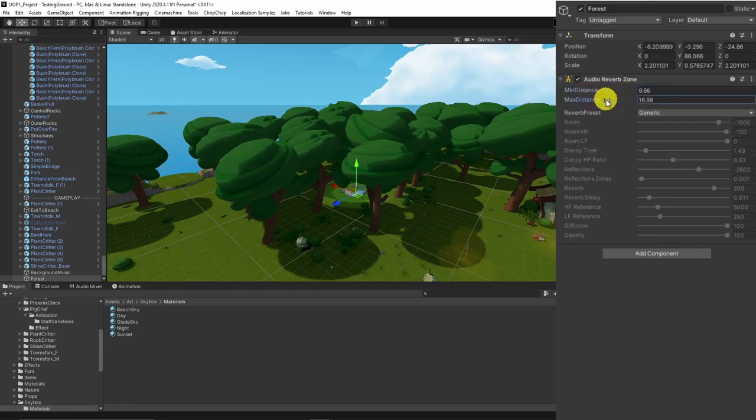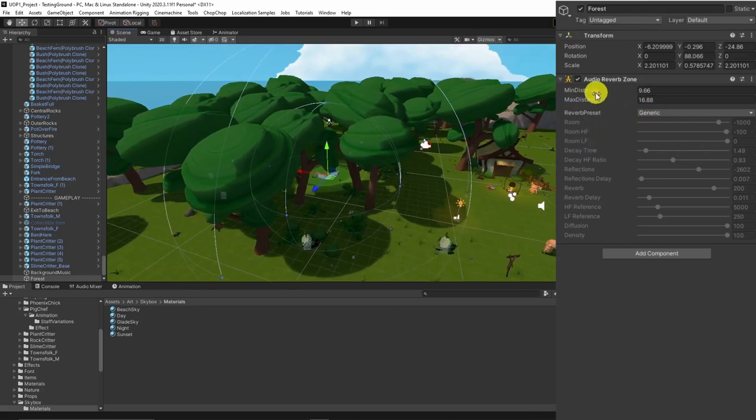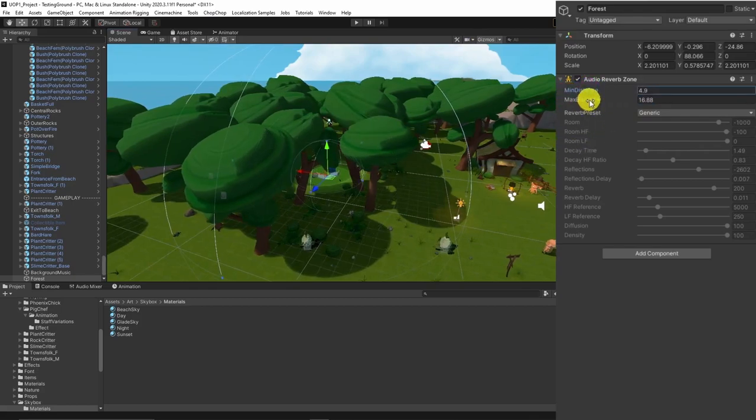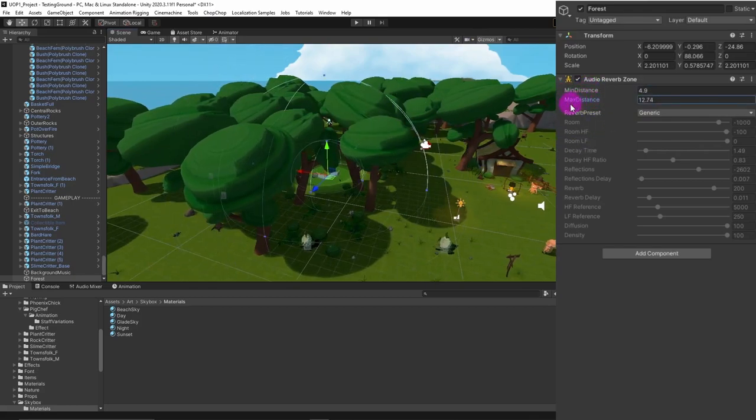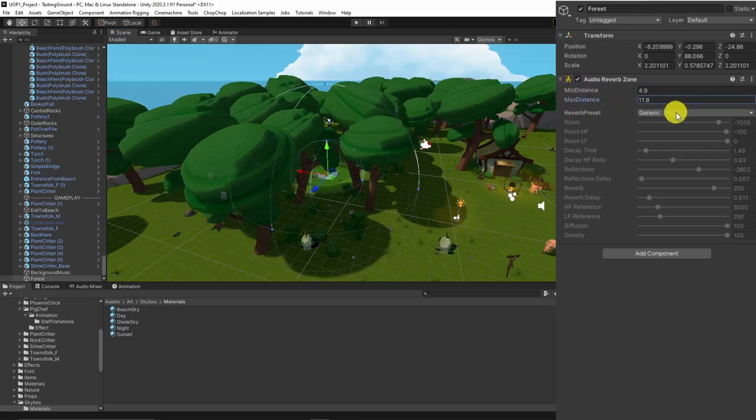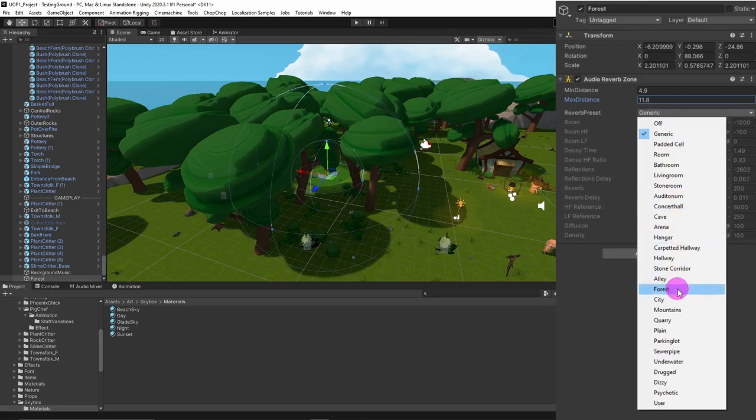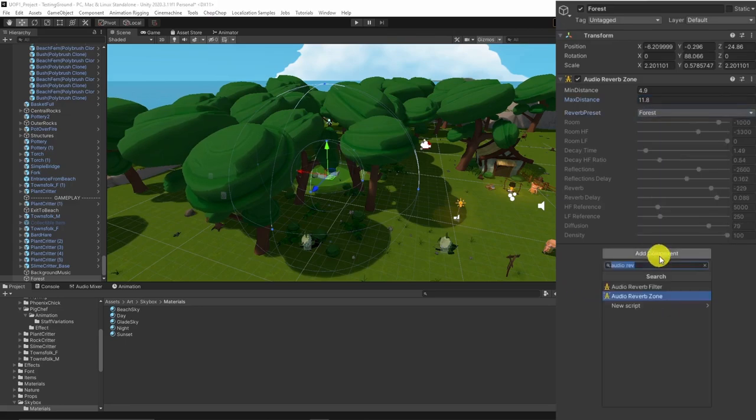We have to decide the minimum and maximum distance for reverb zones and settings for the reverb. There are some presets that we can use right off the bat. Also, we can tweak the parameters individually. Let's use the forest preset for now.